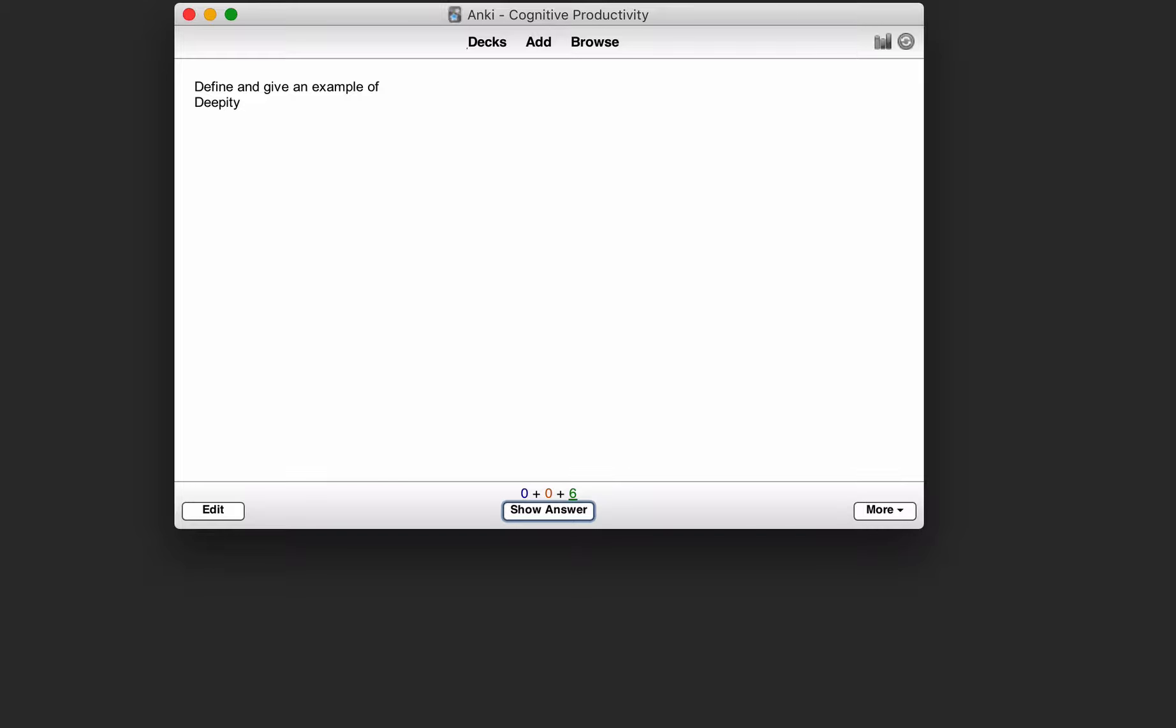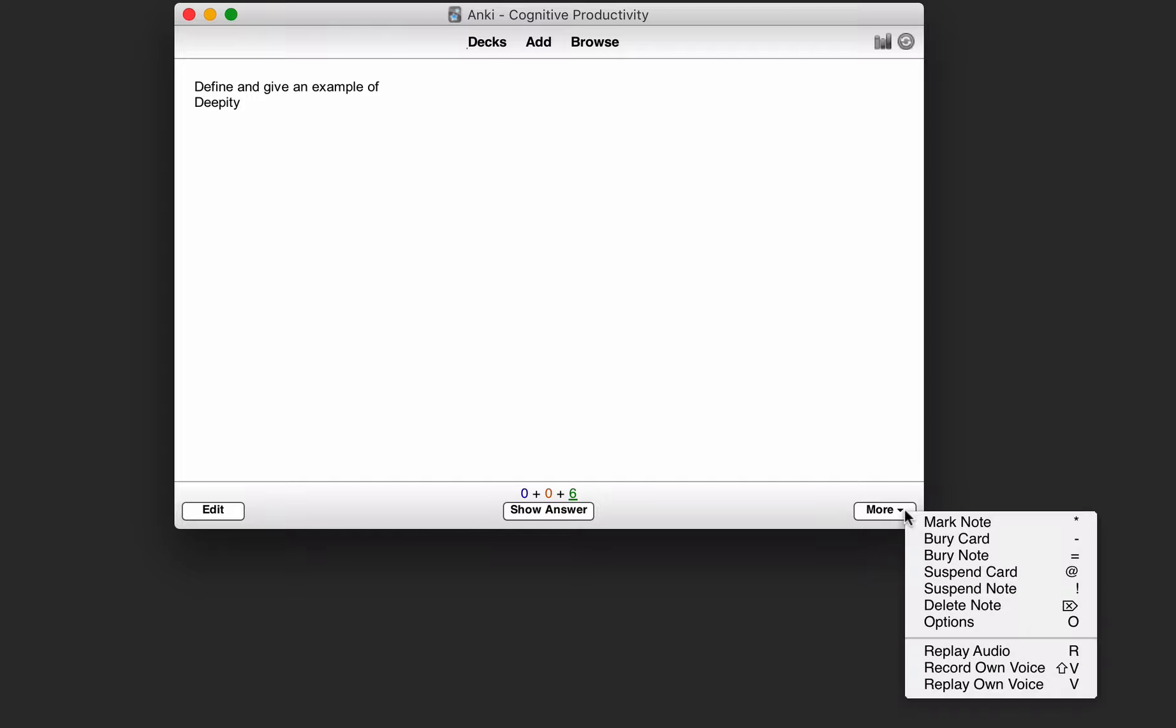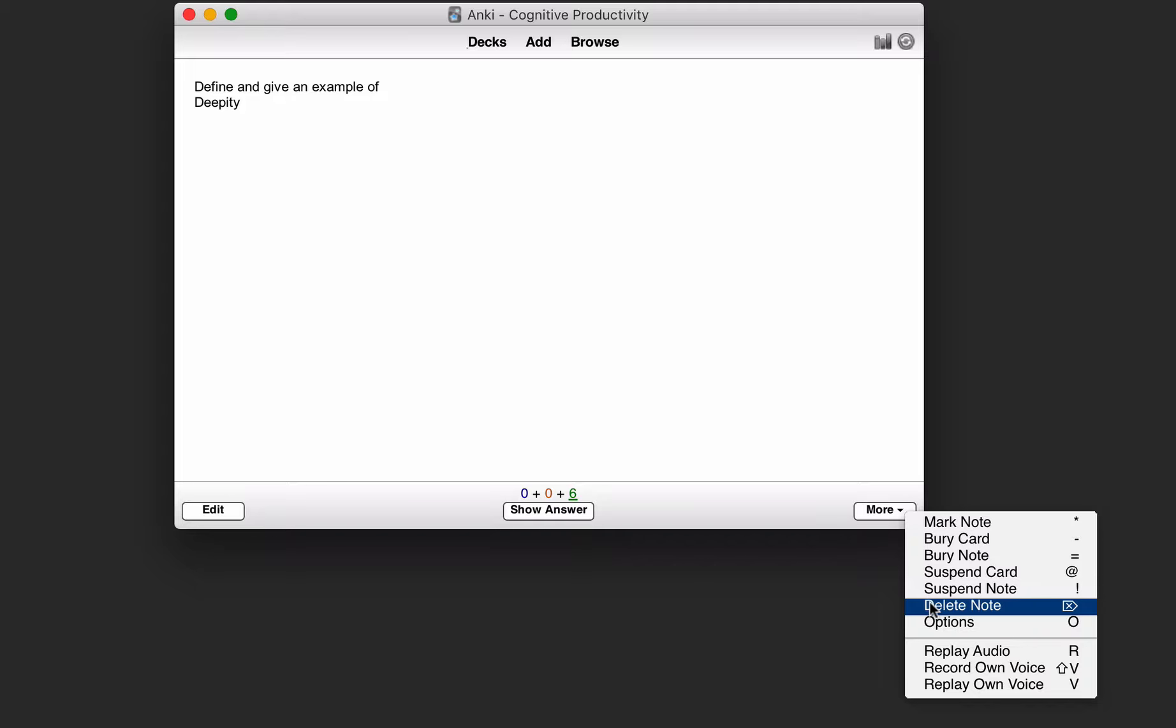Now suppose that you come across a card and you decide you really don't want to deal with this card anymore. So you can't actually delete the card. You can only delete notes because cards are associated with notes.